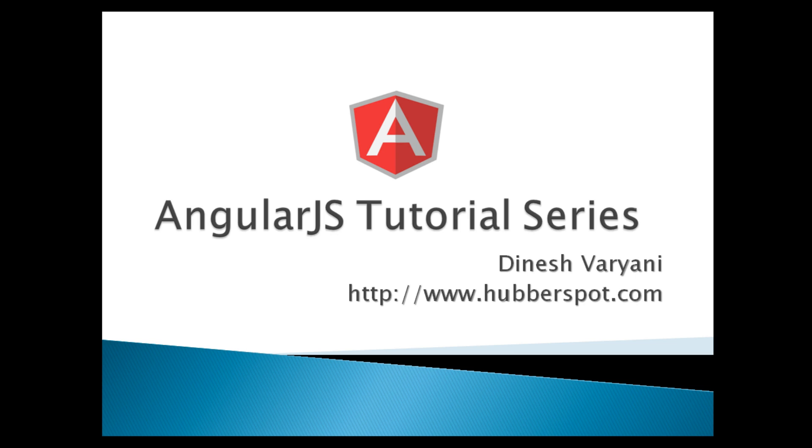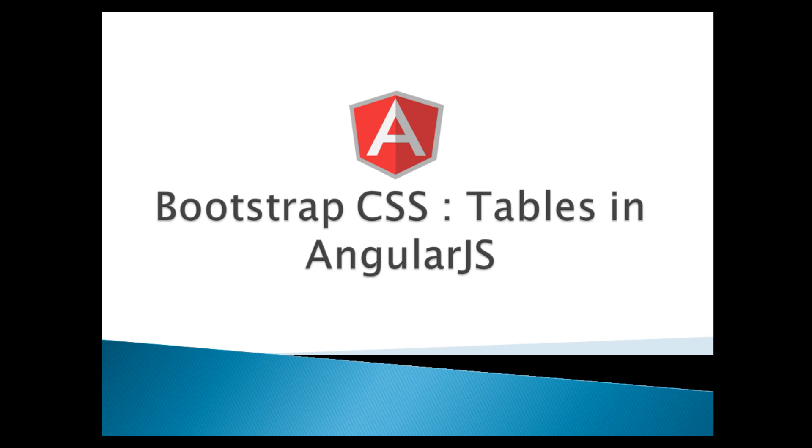Hello friends. Welcome to my new AngularJS tutorial series video. Today, we will learn about Bootstrap CSS tables.